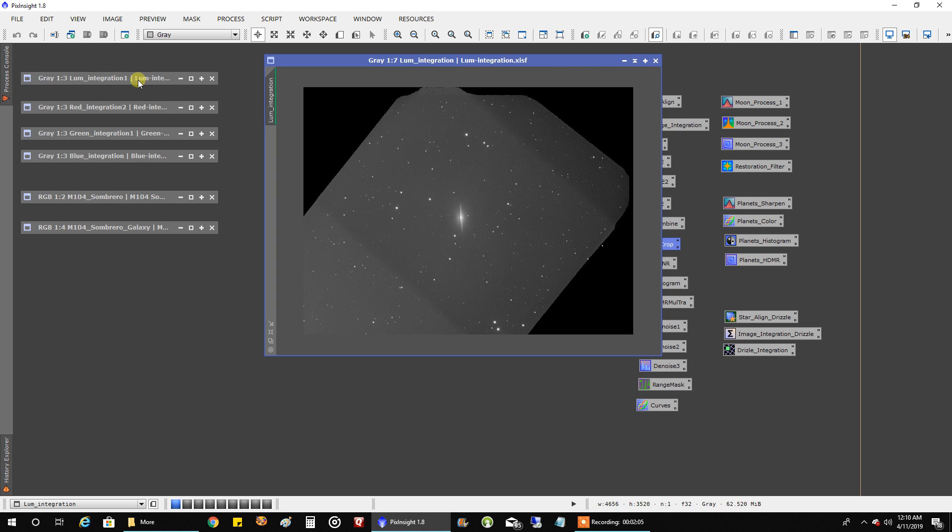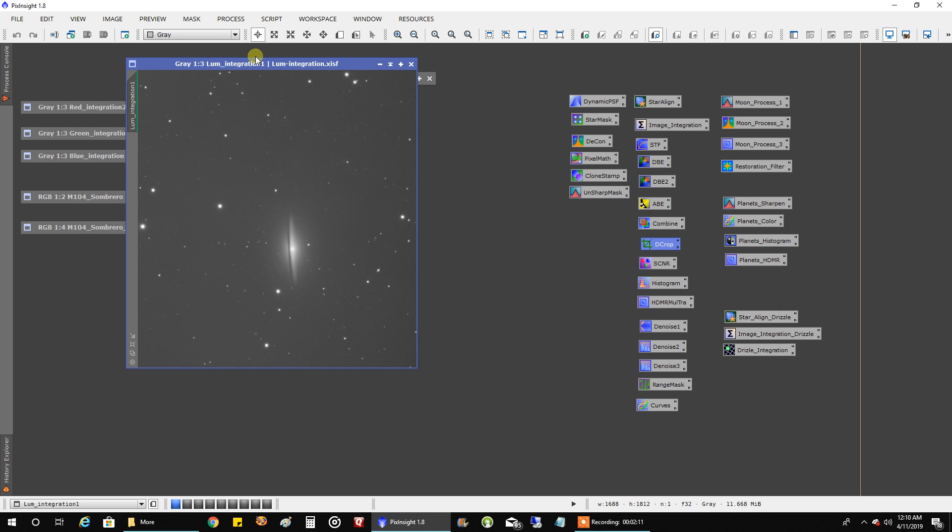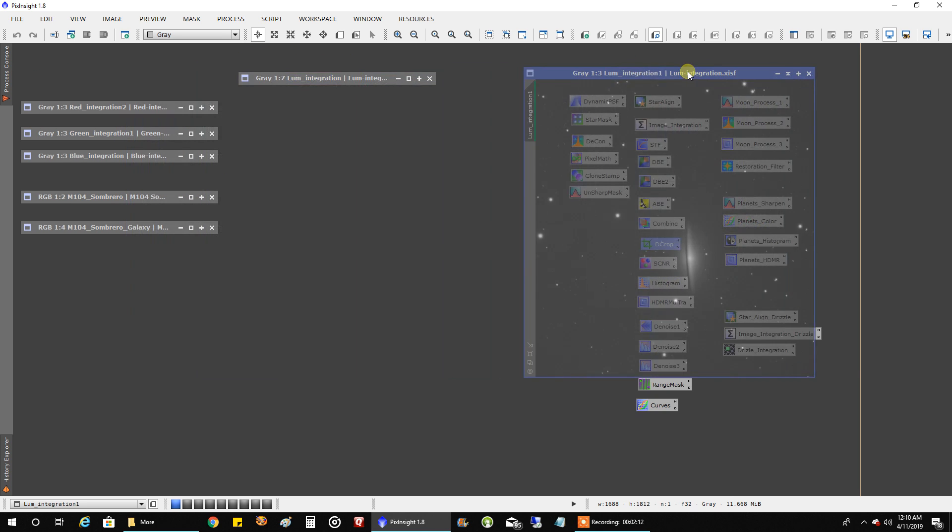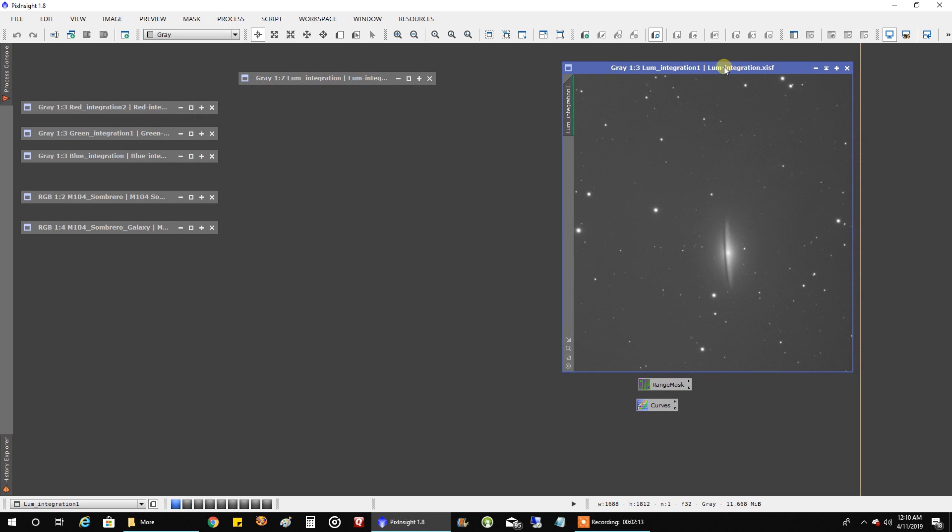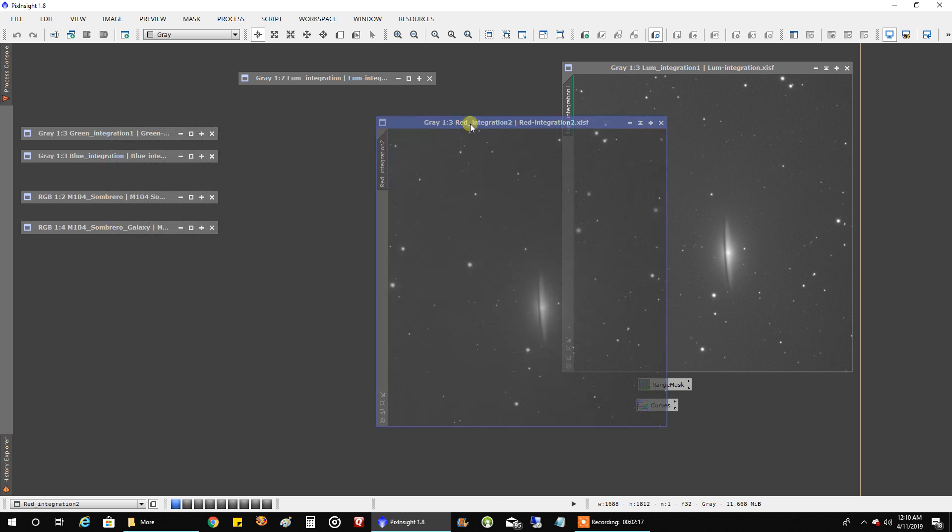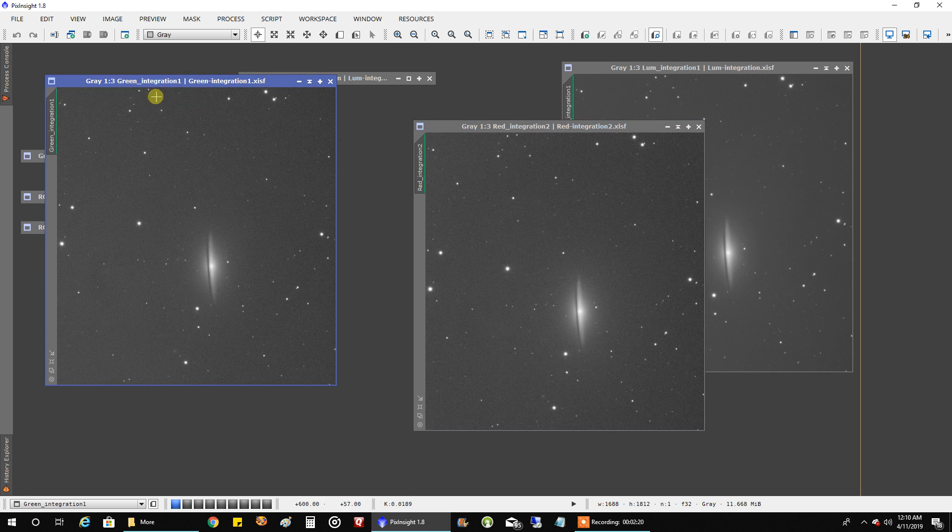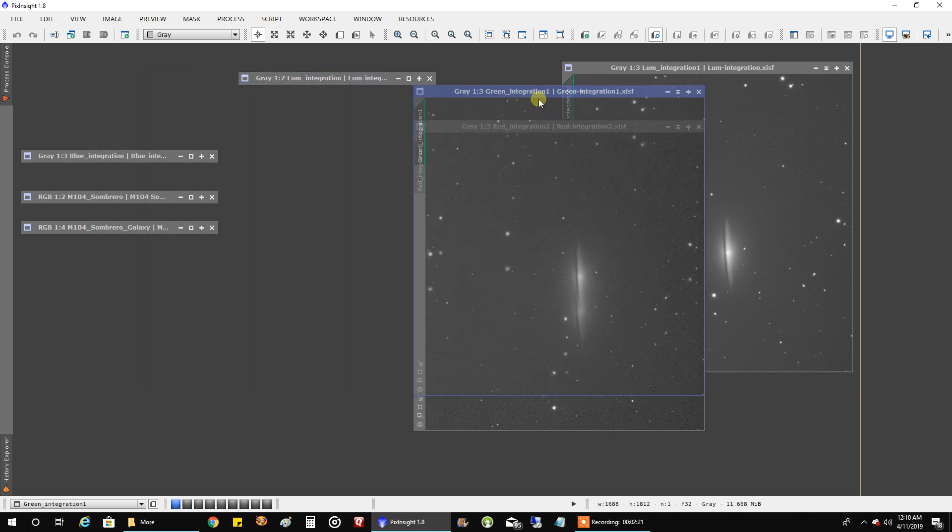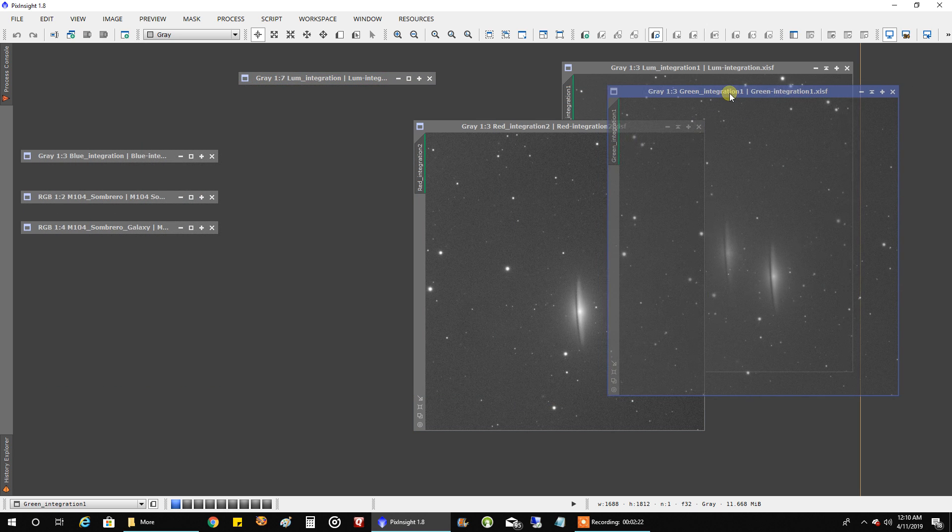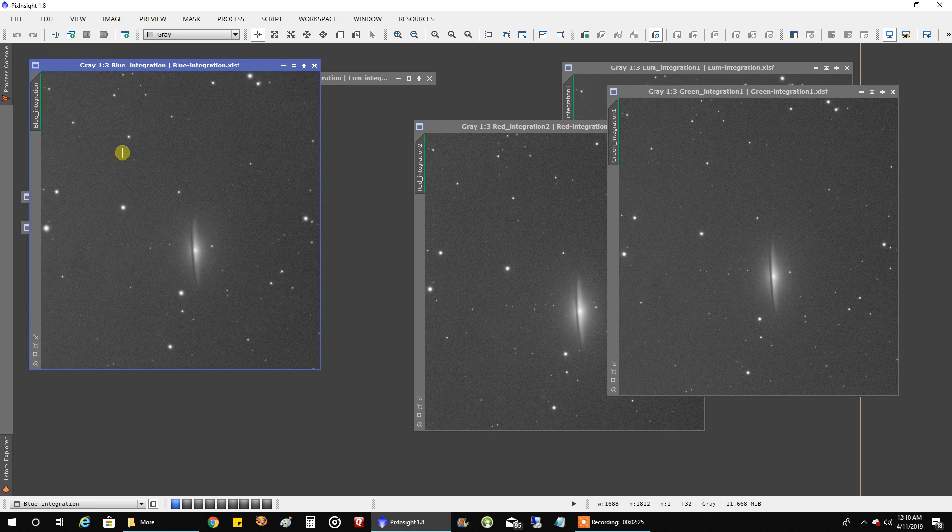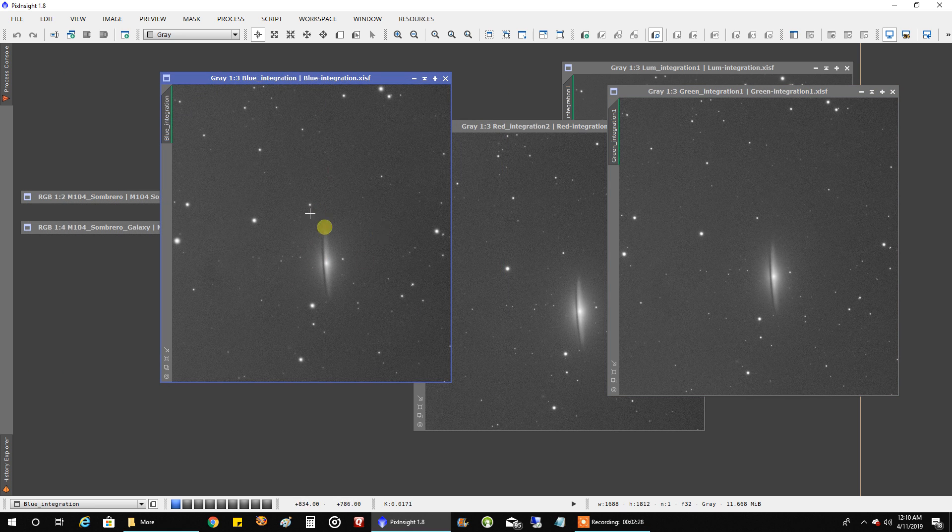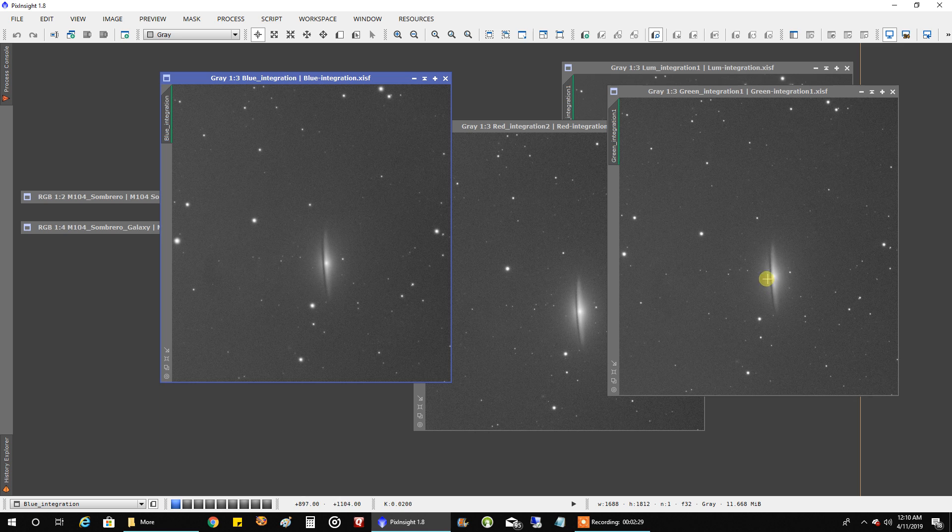And once I cropped everything down, this is how it looked. There's my luminance data, the red, the green. Now the RGB data is only from this year. I didn't even have any previous RGB data from years past. And so later on, I did crop it down so that the galaxy was in the center.